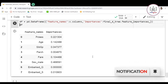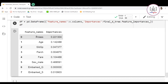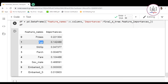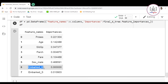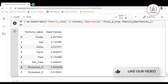Now you can see the features and their importances. We have `pclass` with an importance of 0.22, `age` with 0.142, and `sex_male` with the highest importance at almost 0.47 — nearly 47% of the importance. We can also see that `embarked_q` is not contributing anything to this decision tree, so we can decide to drop variables that add no value.